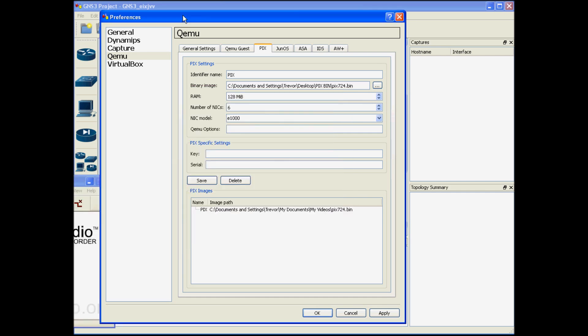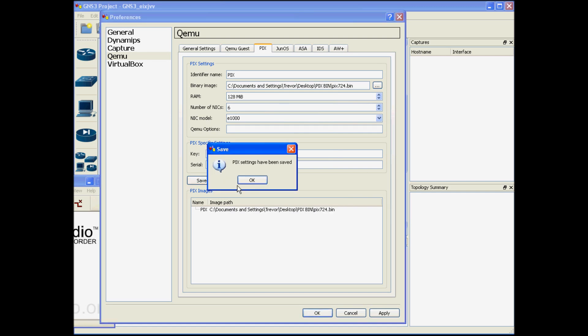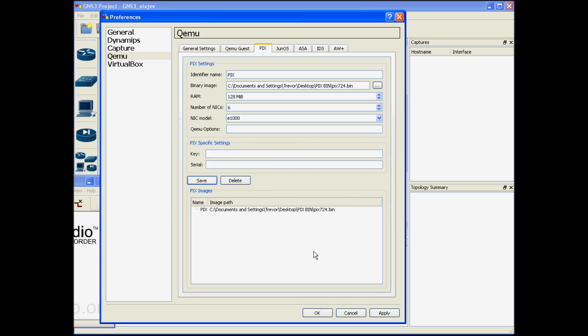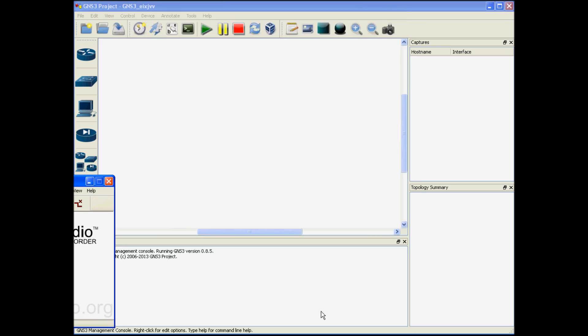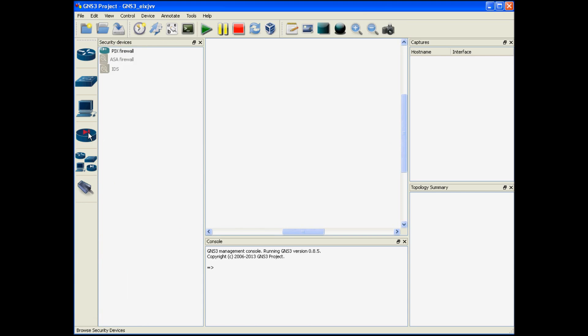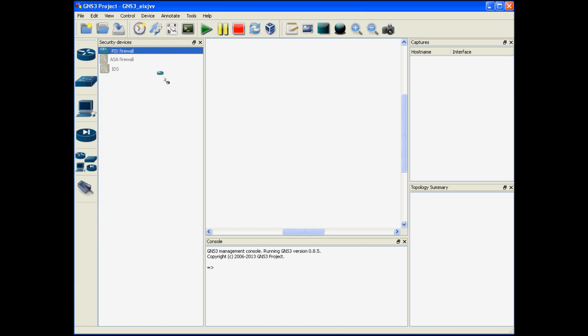Now that I've identified where my PIX binary file is located I'm going to go ahead and click this save button right here. Once you've saved you can click OK and now you'll have the ability to select the PIX device from the security devices tab. Go ahead and click and drag it into your environment.